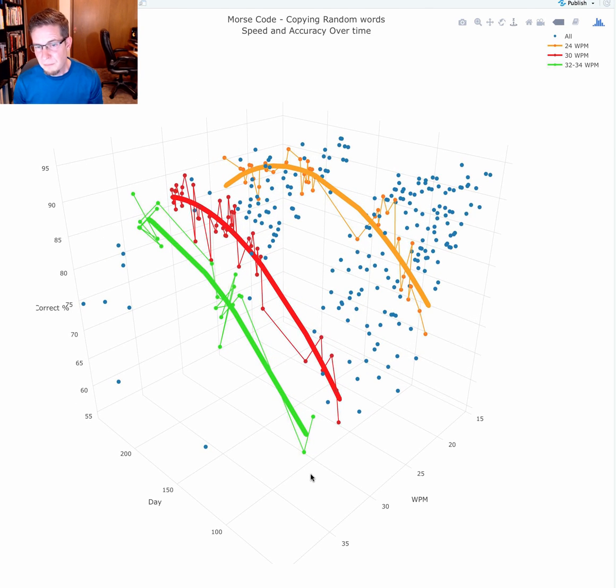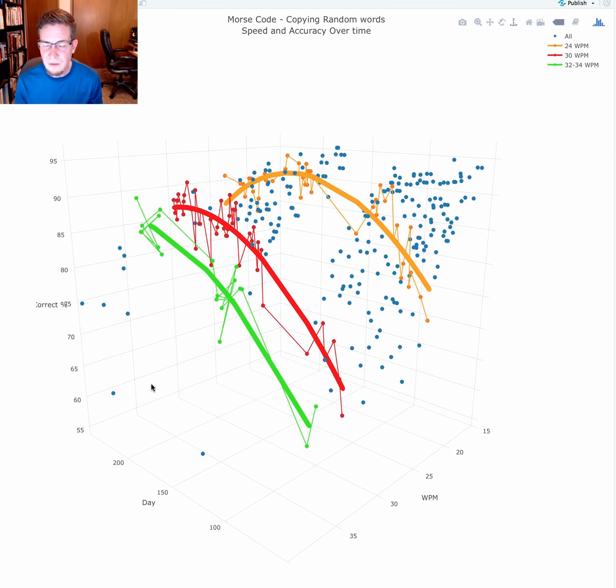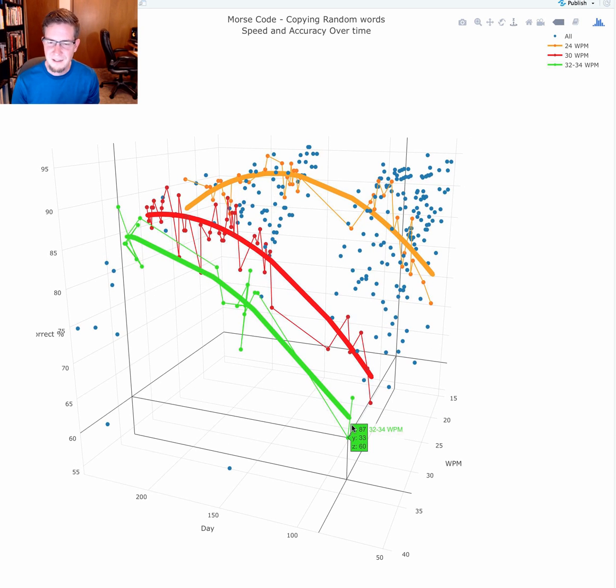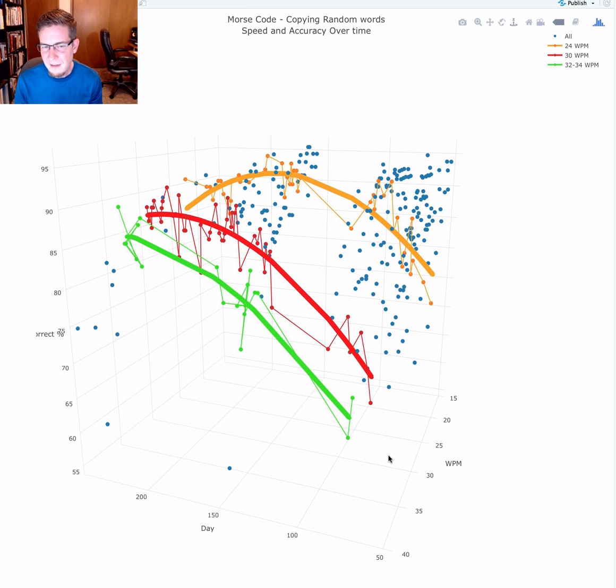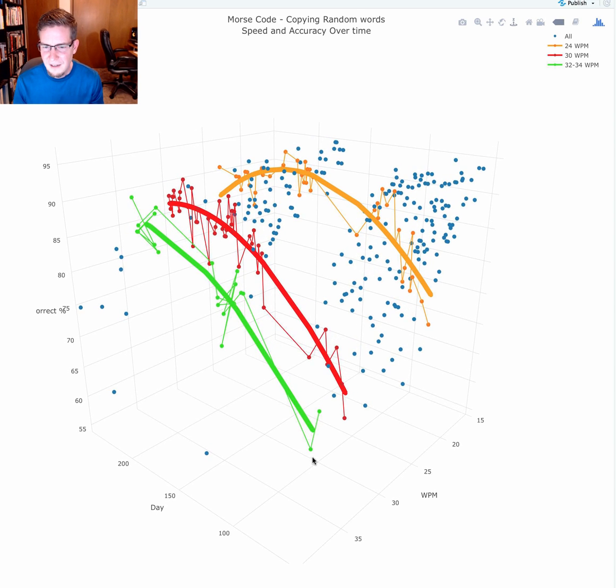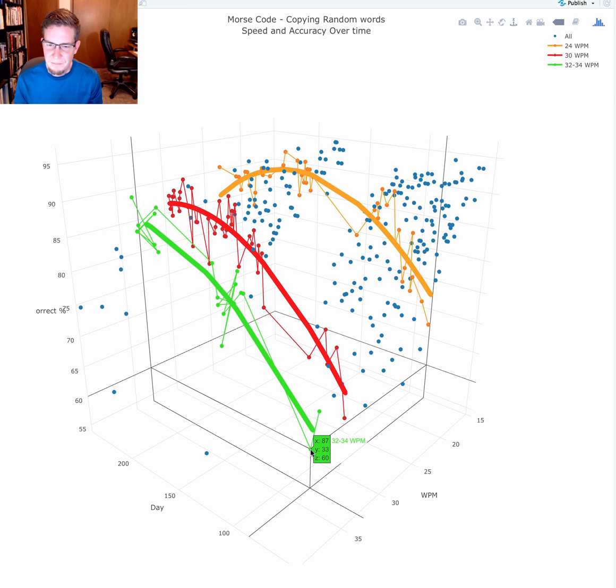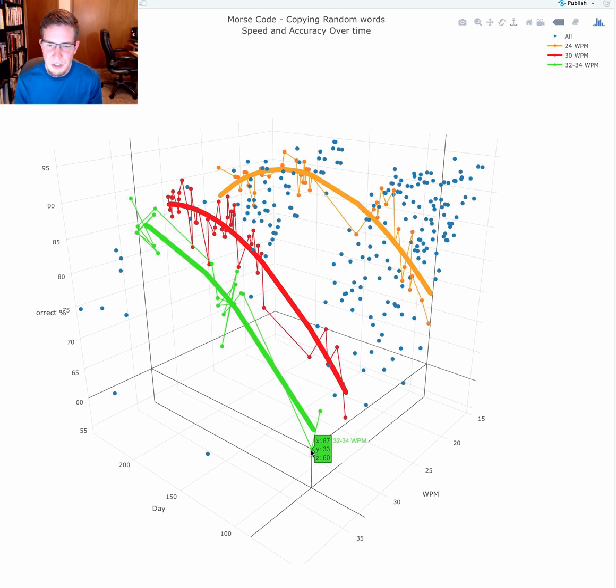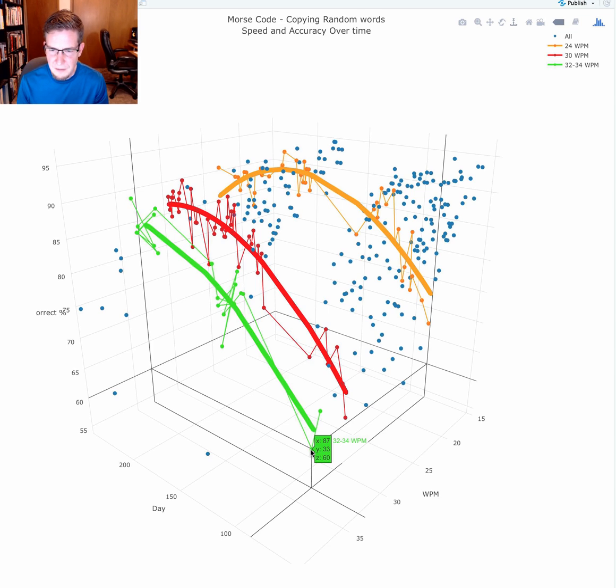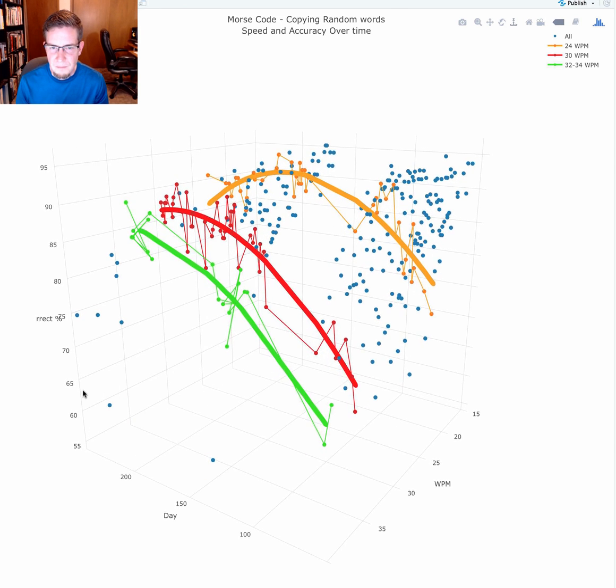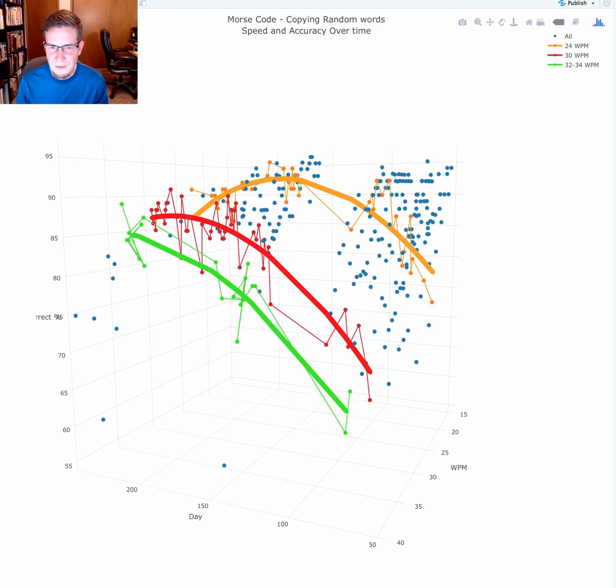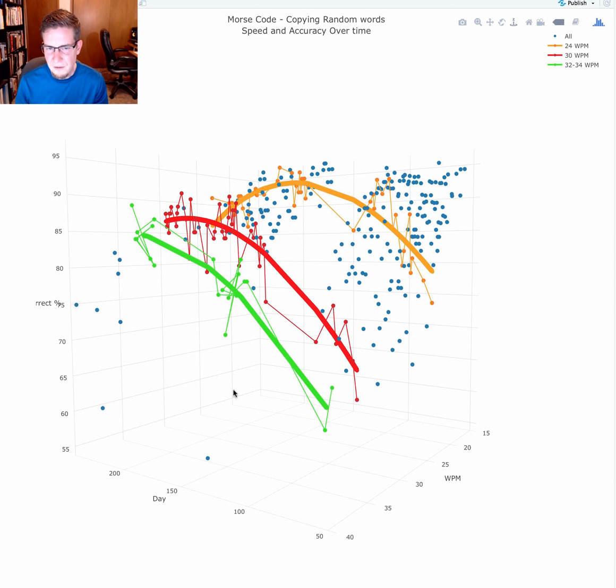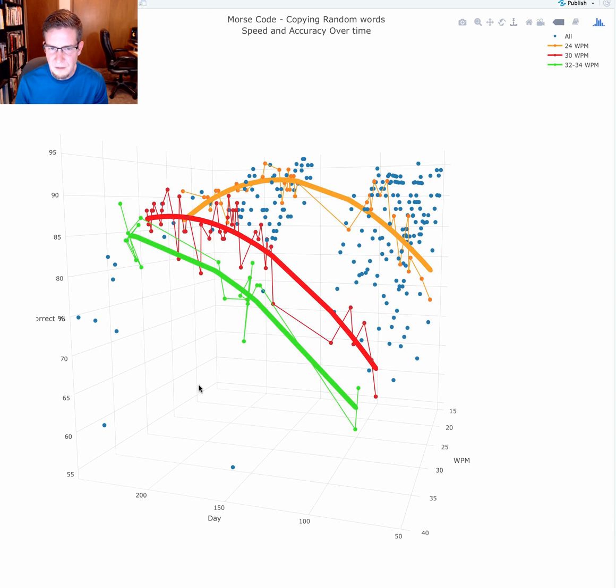Even beyond that, in green we have a range of 32 to 34 words a minute. Early on I made attempts at copying at these very high speeds, but it was just a blur. I could hardly recognize anything. Around day 87, I achieved a score of 60% at 33 words a minute. That's not great at all, but by pushing myself, no matter how difficult, I did make progress.